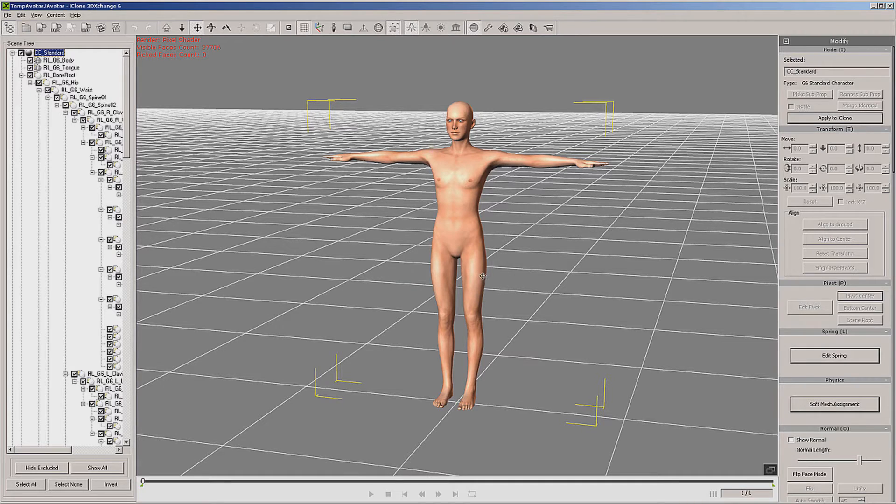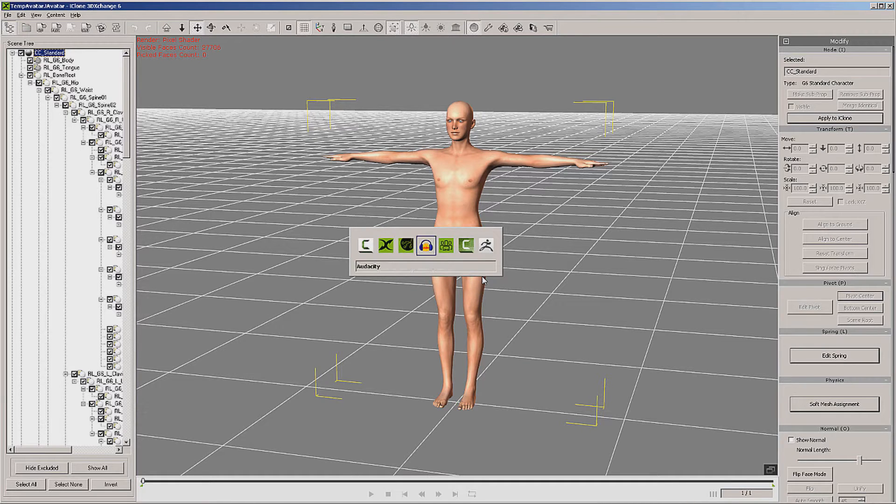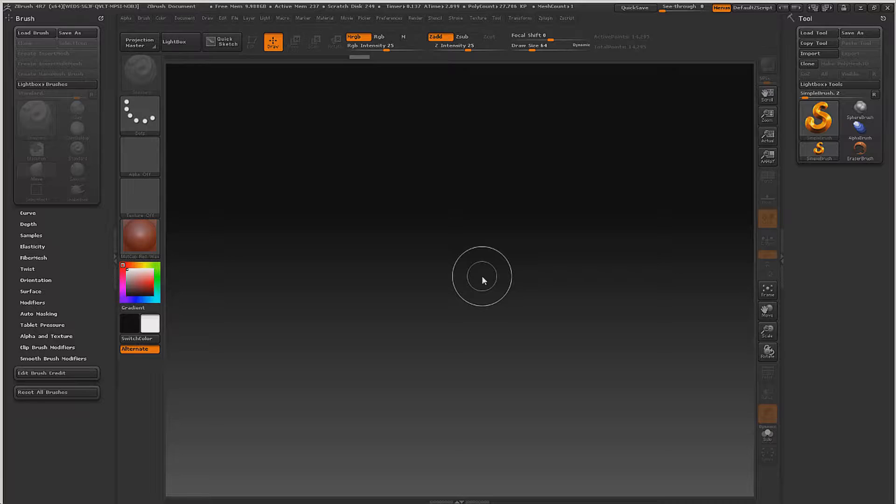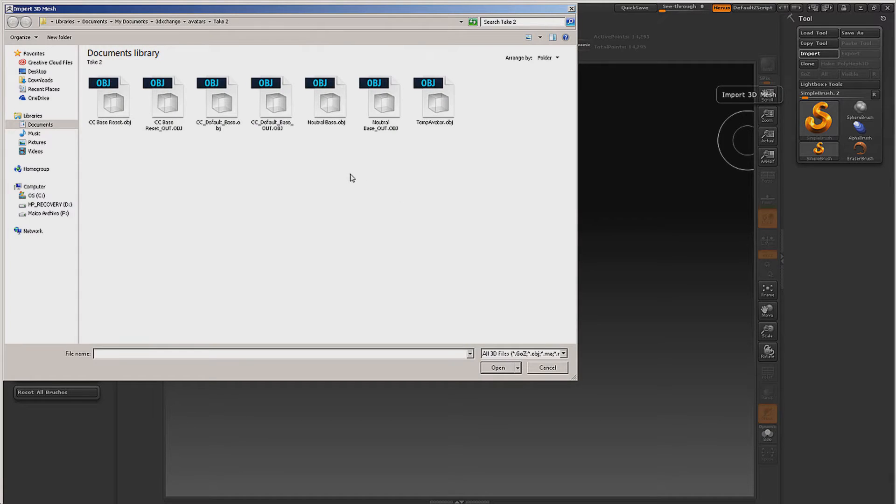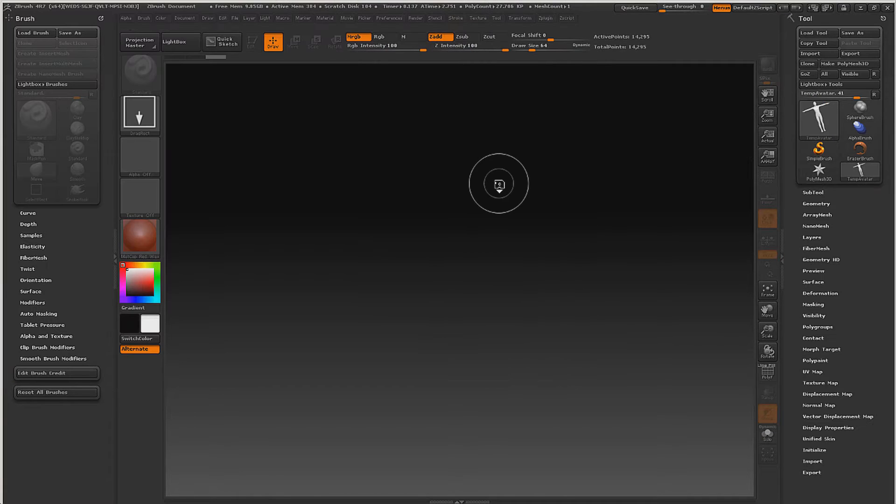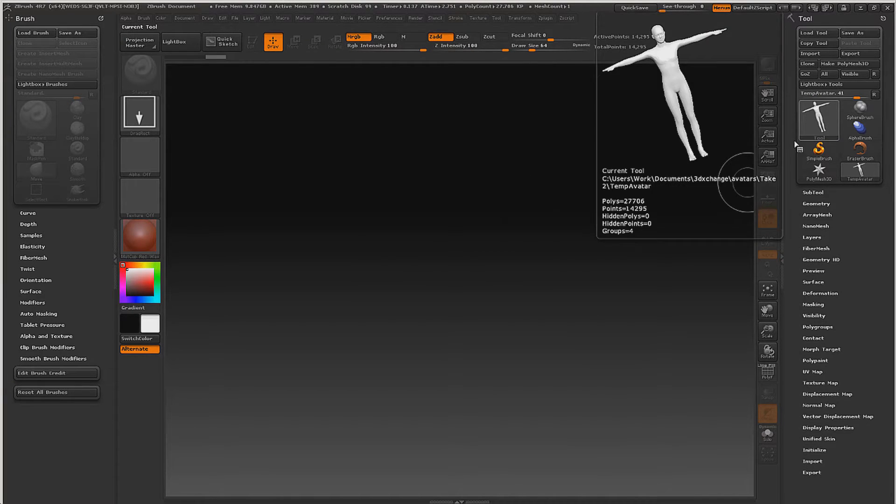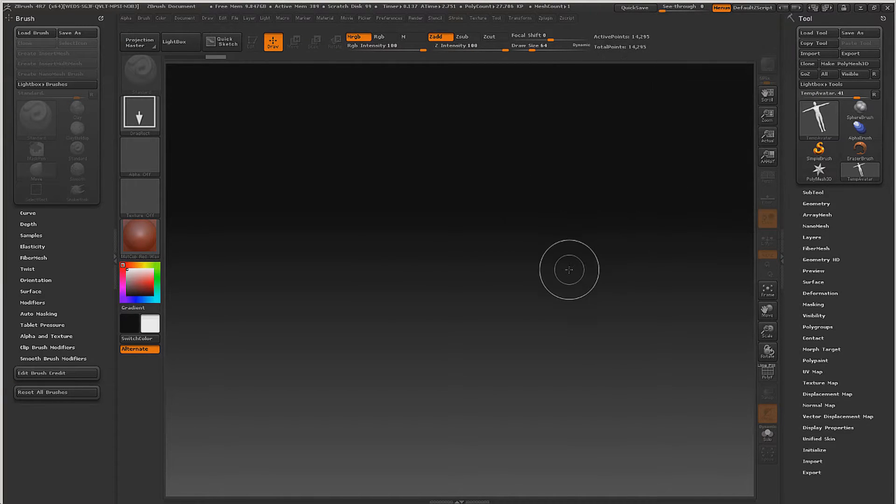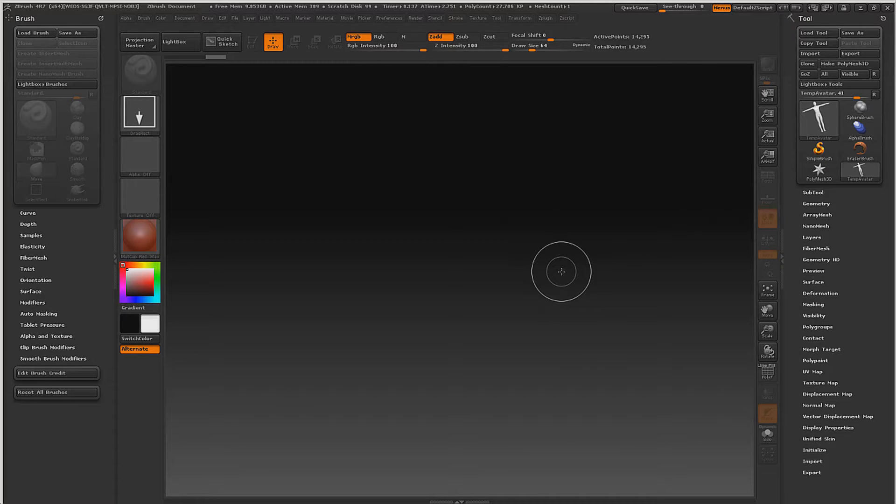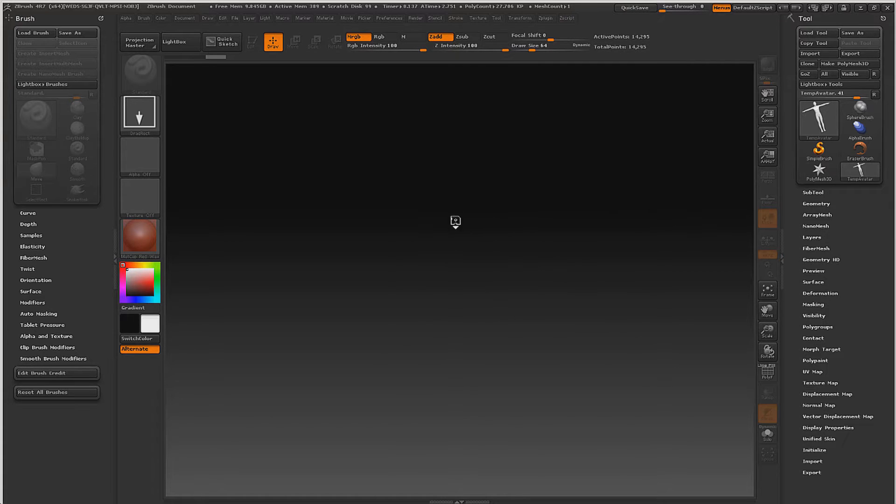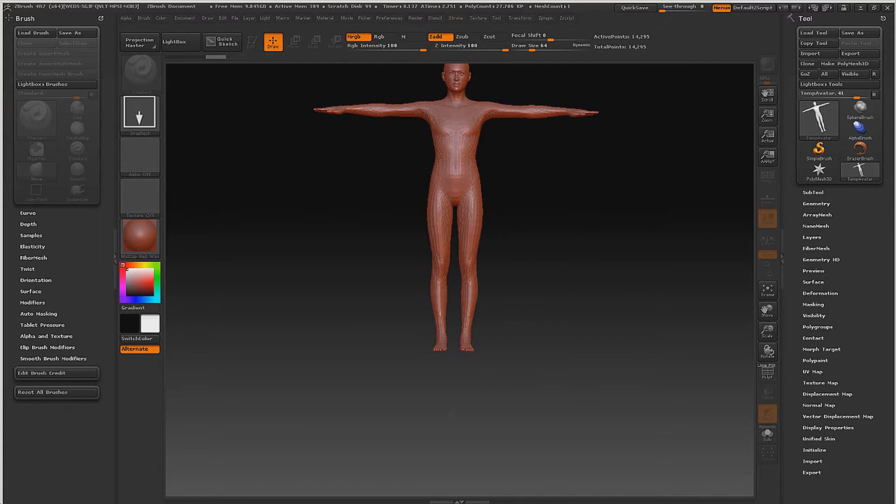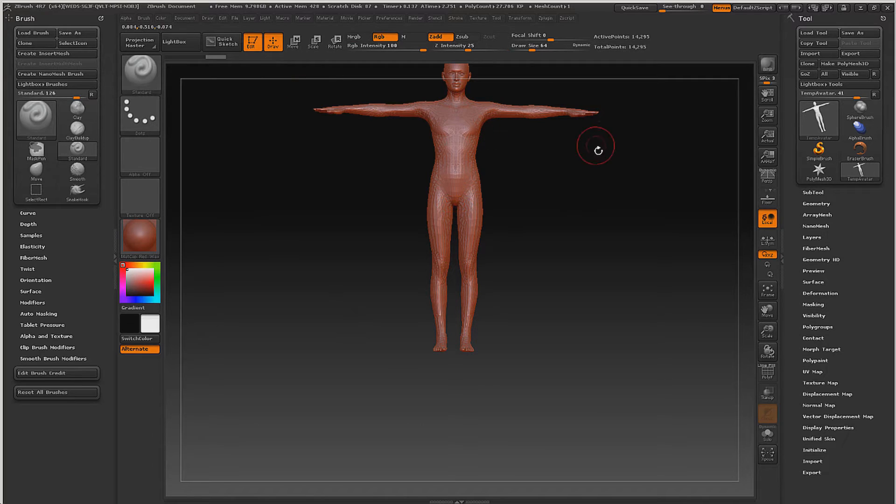Okay, we saved it. Now from there we go over to ZBrush and we import it - temp avatar. It imports it as a tool. If you're not familiar with ZBrush, you're going to have a little bit of a learning curve, but a tool is actually a model. It can be a lot of things, but you just draw it out and immediately after you draw it out, you hit the Edit button. That makes it editable.